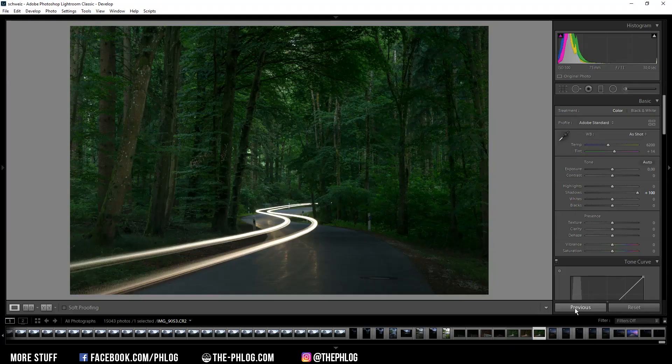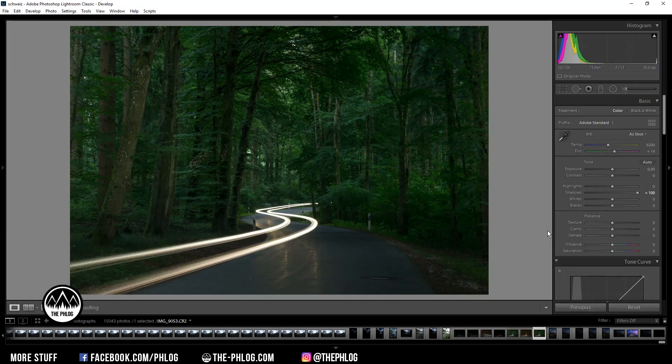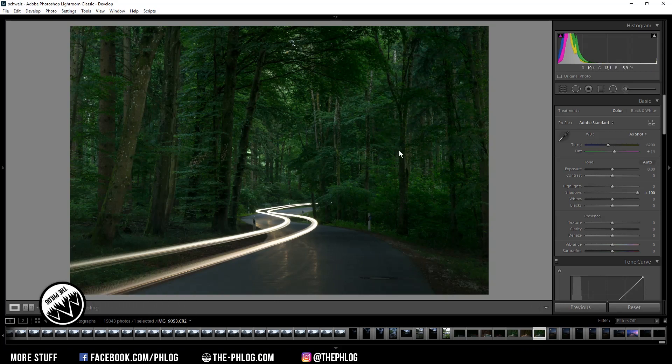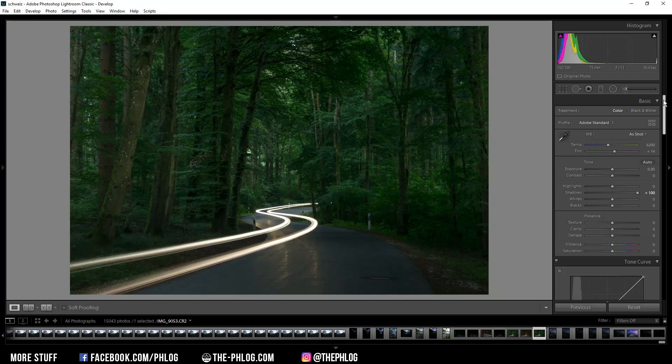Hi and welcome to a new Lightroom tutorial. In this video I'm showing you how you can turn a green forest like this into an autumn forest with some colorful orange color tones. And for this I'm only going to be using Lightroom and the Nik Collection plugin.